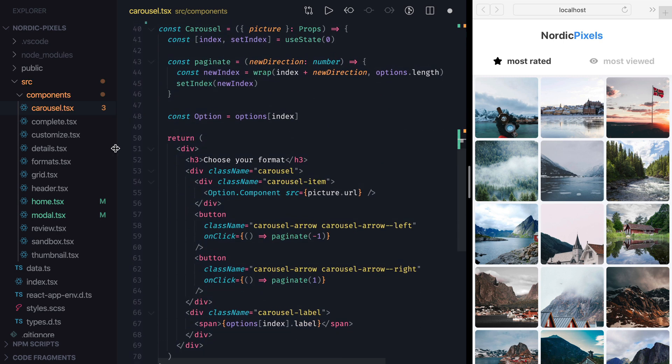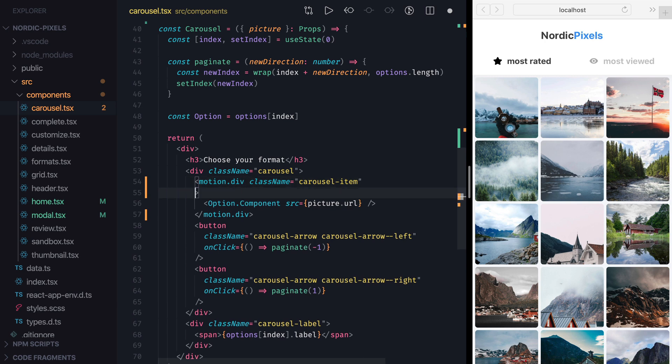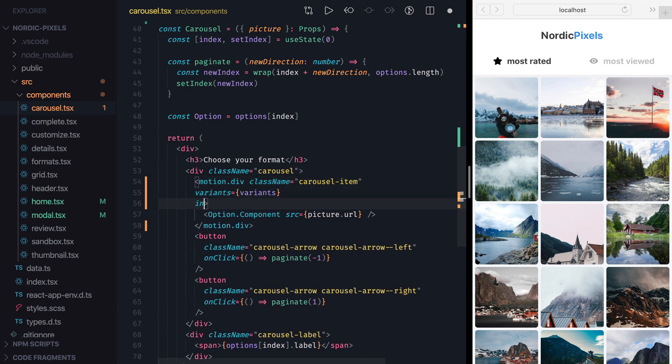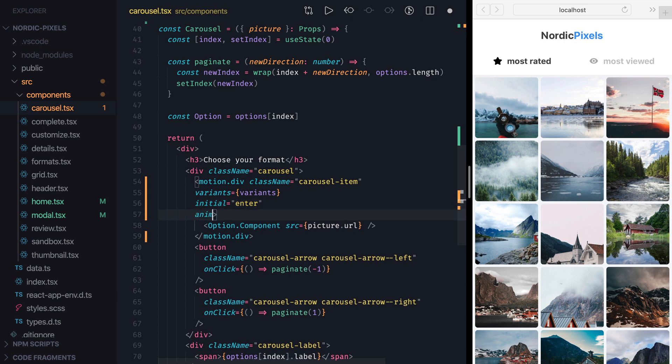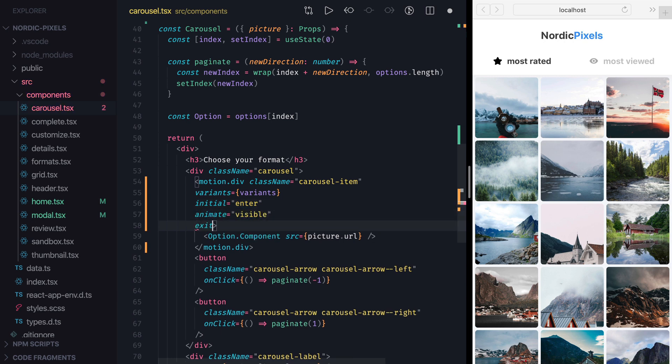Now let's set Motion prefix to Carousel Item and connect the variants by setting Variants Prop to Variants, Initial to Enter, Animate to Visible, and Exit to Exit.